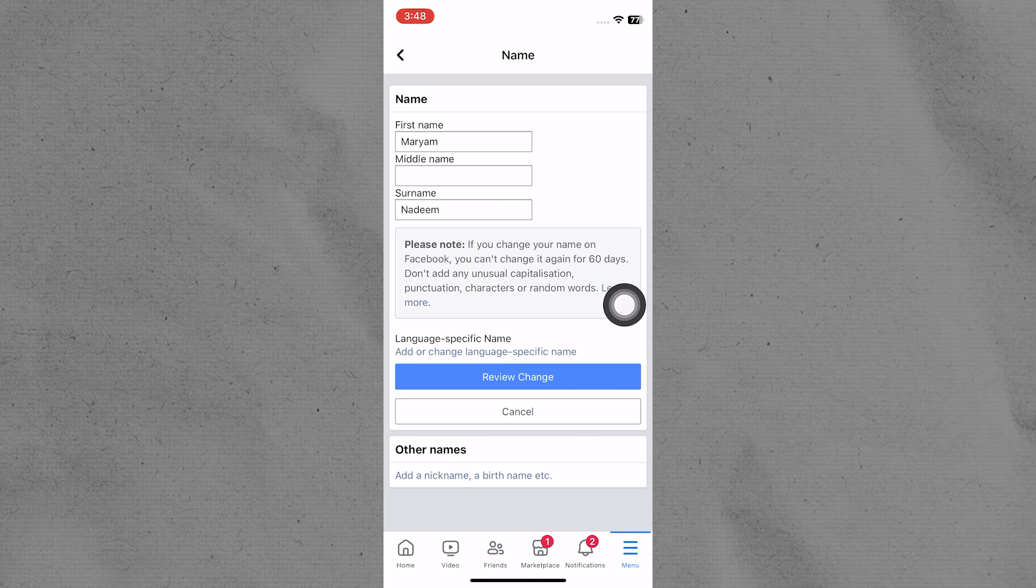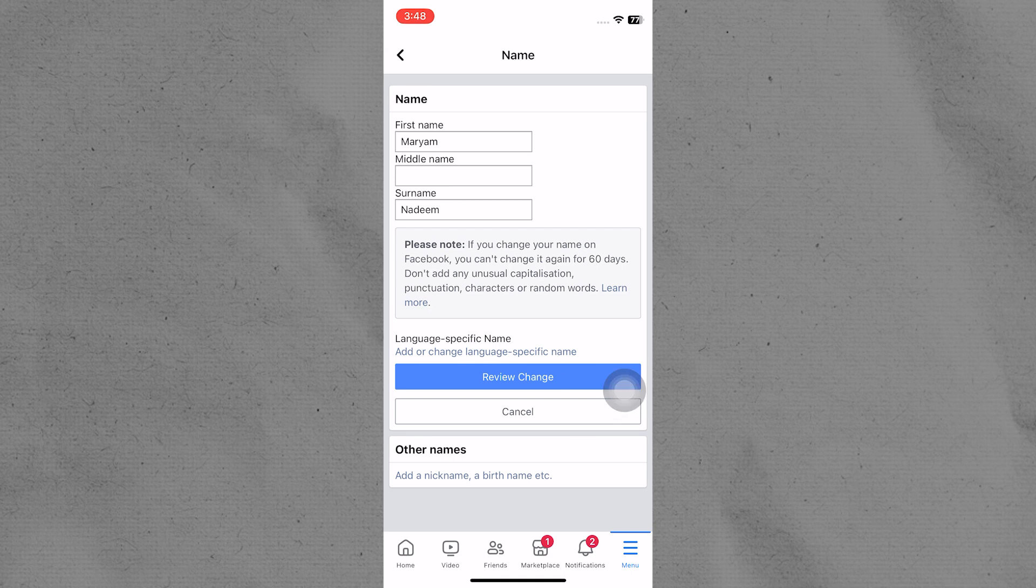After editing the name, tap on Review Changes to make changes to your Facebook account. You can reopen the app to see the changes and you will see that your name has been changed.